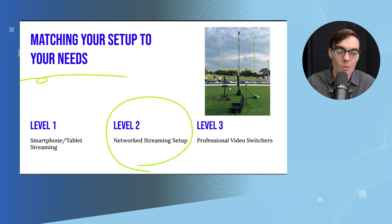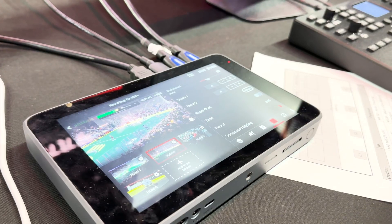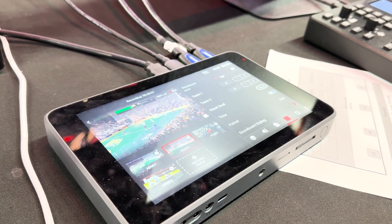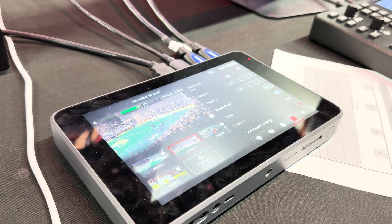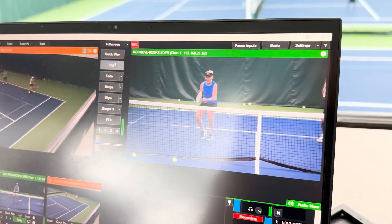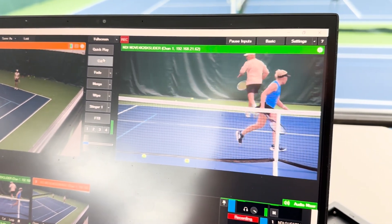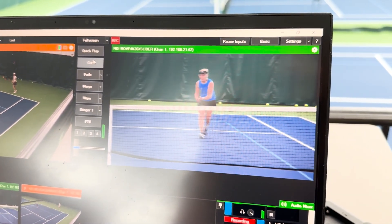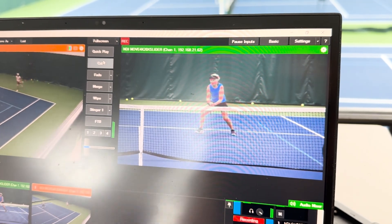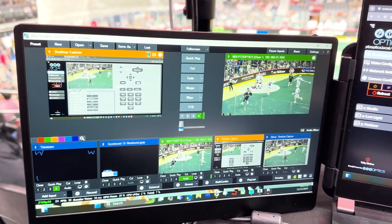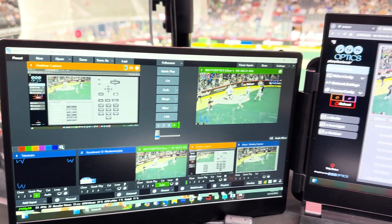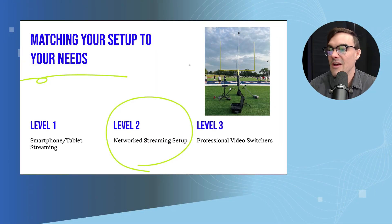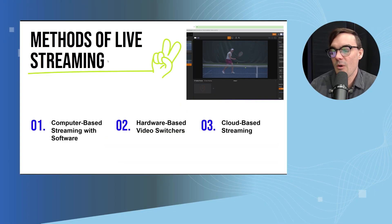In Level One we looked at streaming from a smartphone or tablet — apps handle a lot of that for you. When we get into Level Two and Level Three, there are a couple of extra hoops to jump through, like whether to stream to YouTube and Facebook at the same time and how that works.